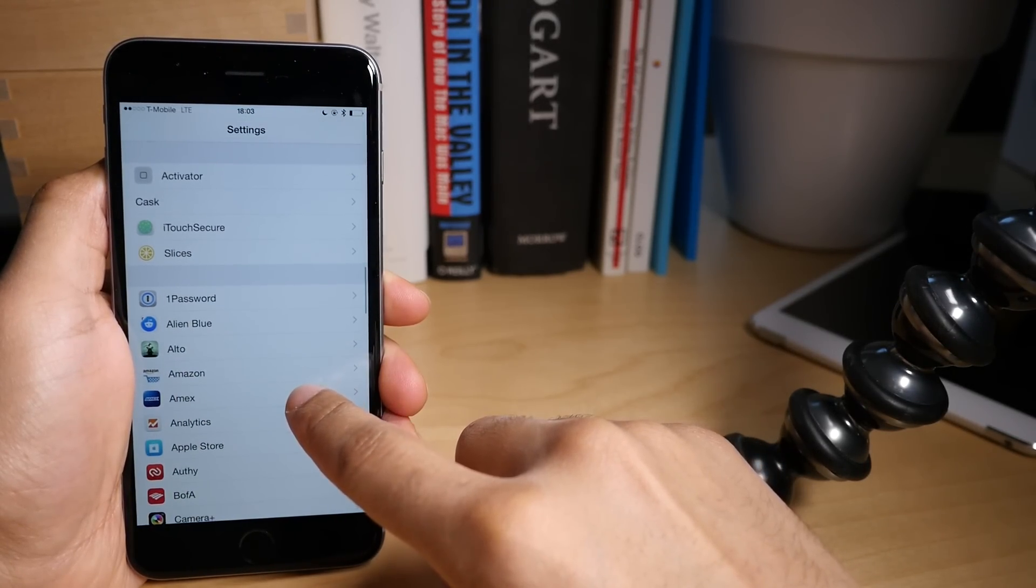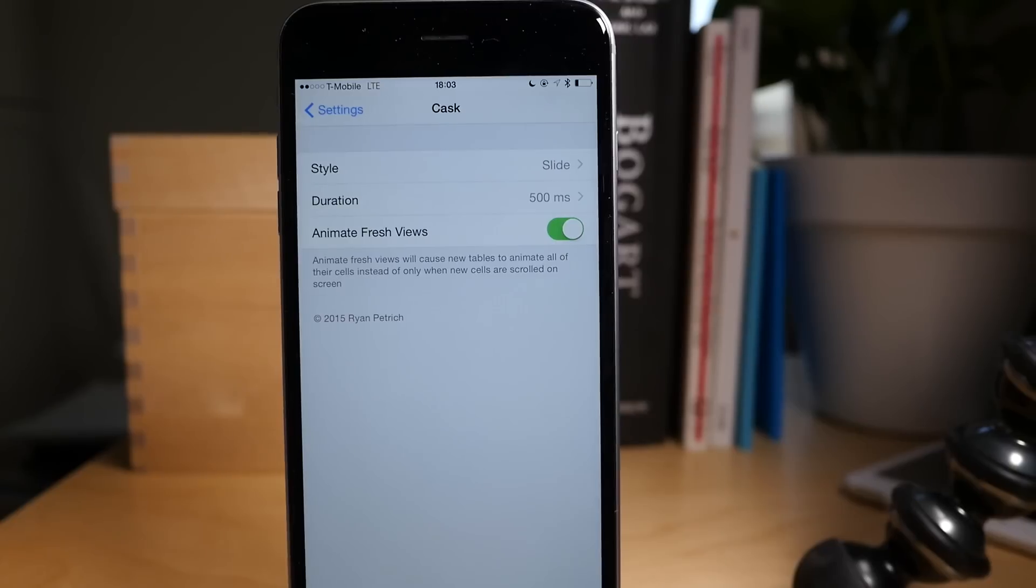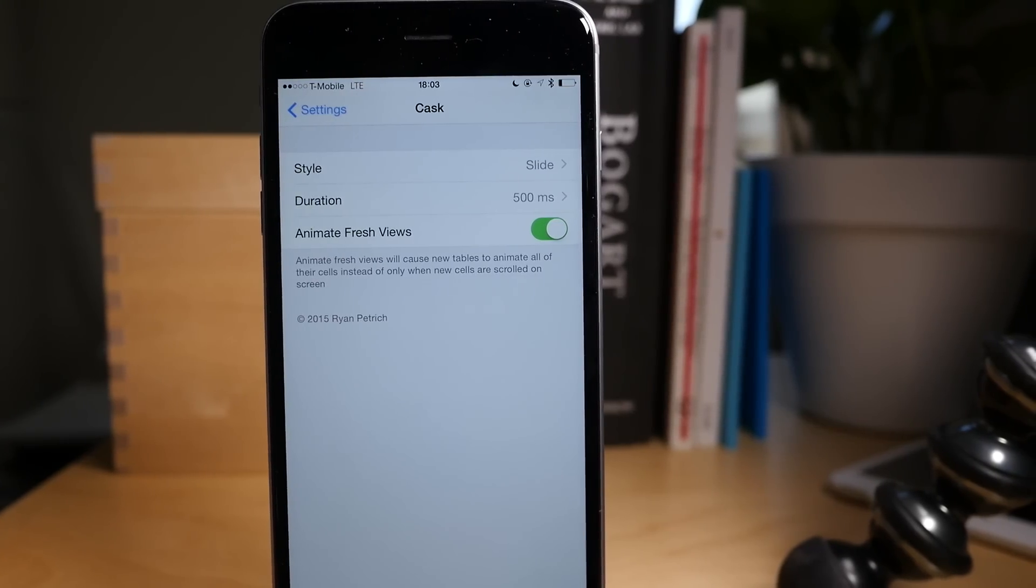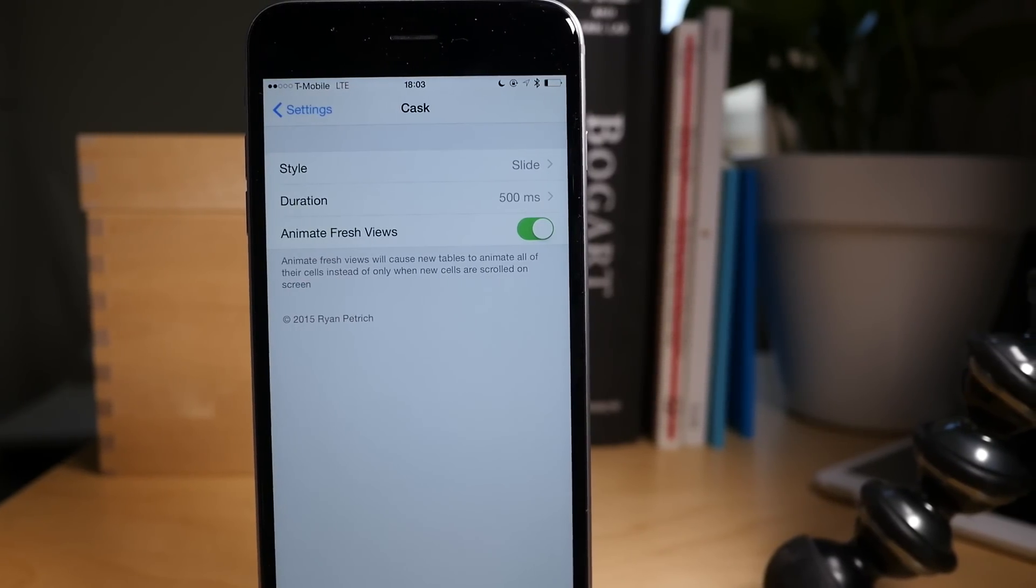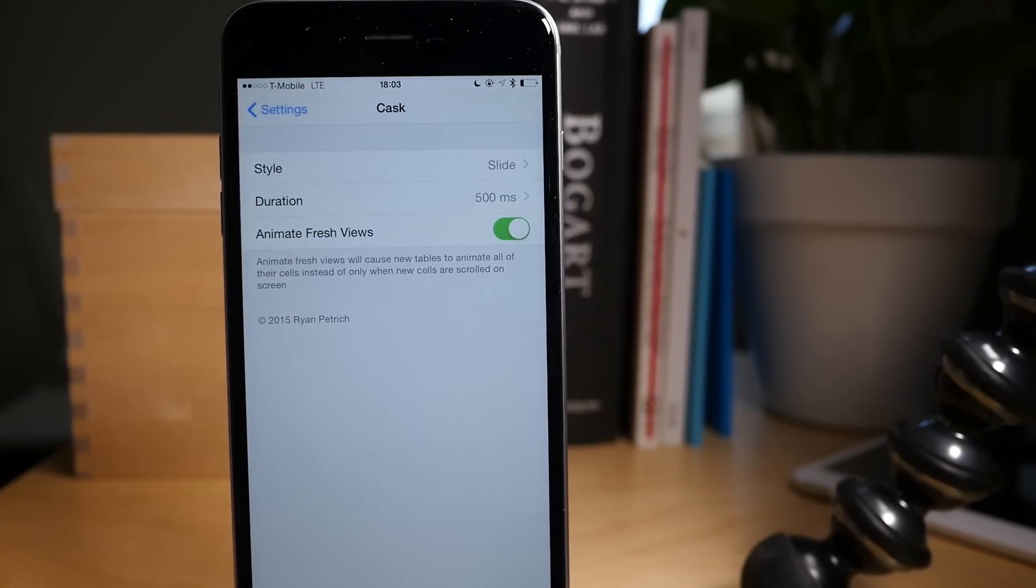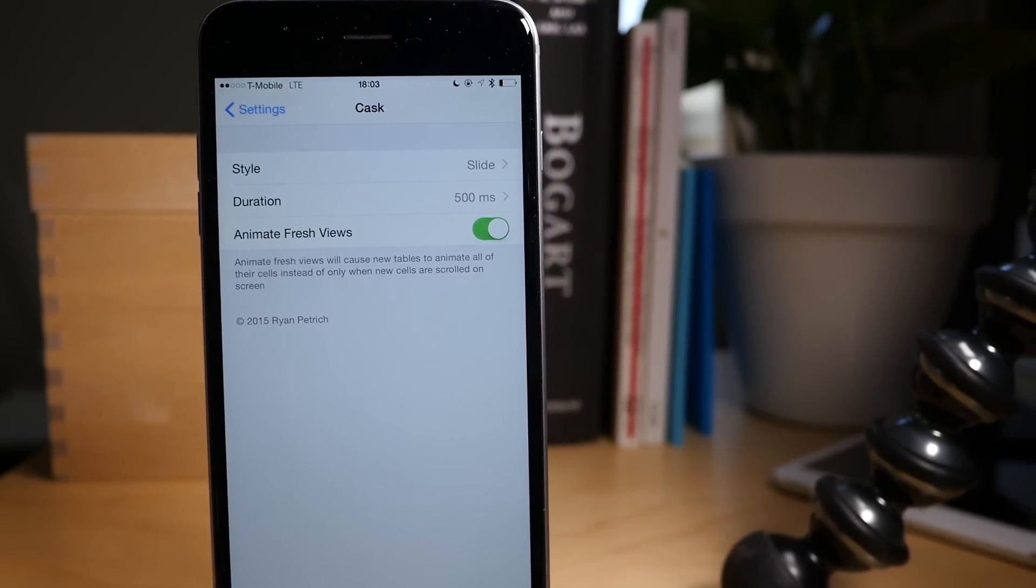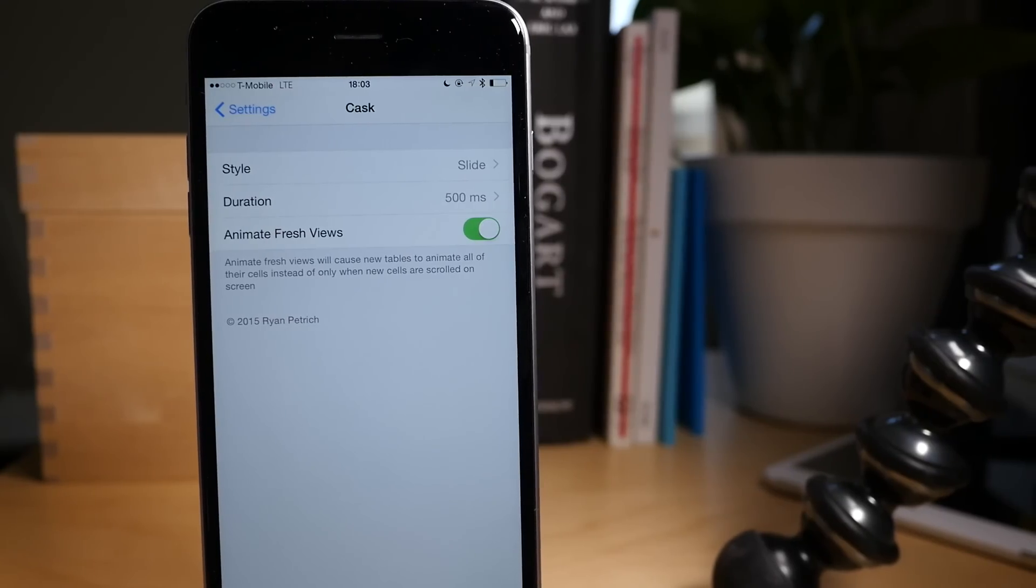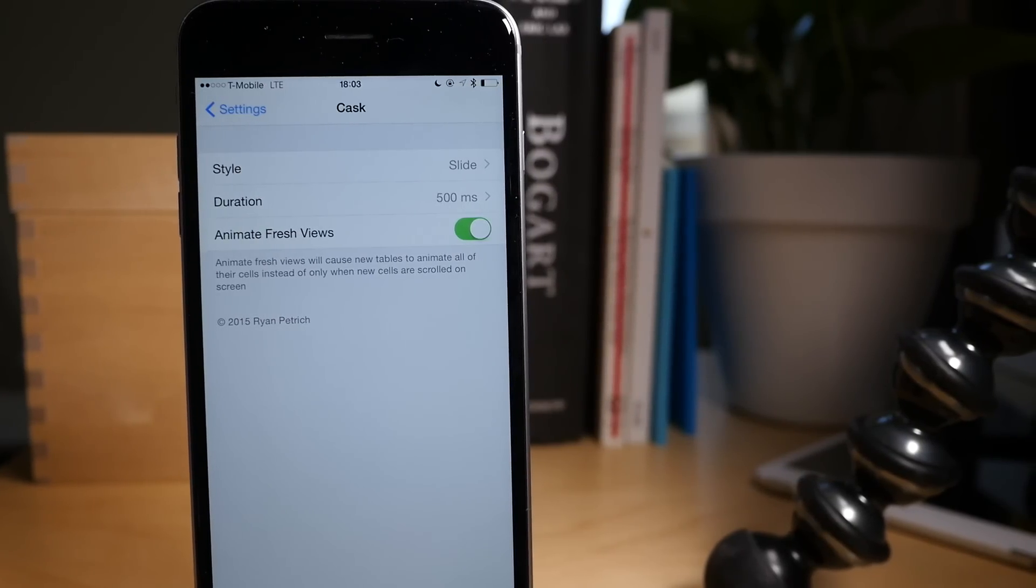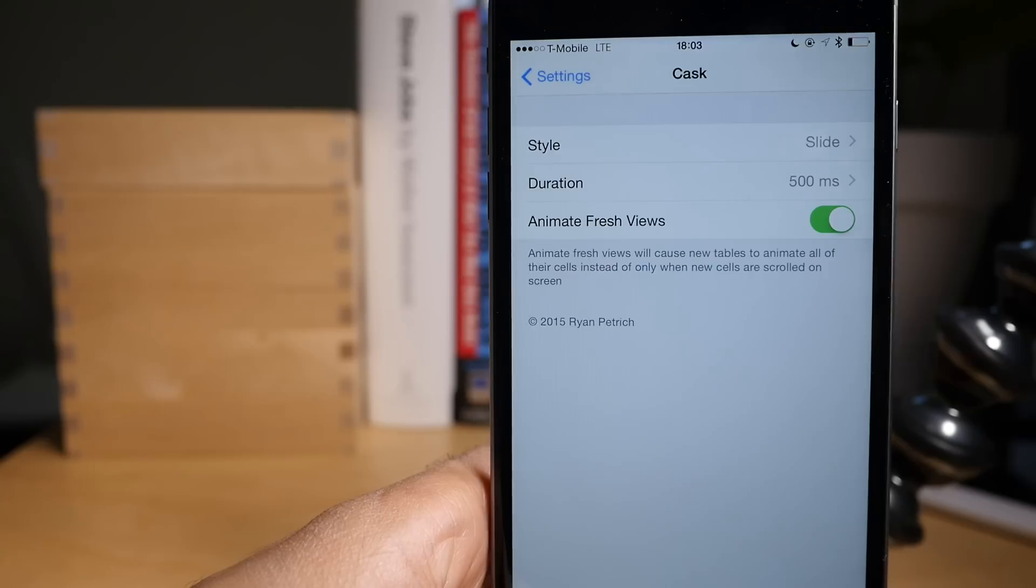So there we go, there's Cask. No icon because it's beta. So you have style, duration, and animate fresh views. We'll talk about the last two in a little bit, but let's look at style right now